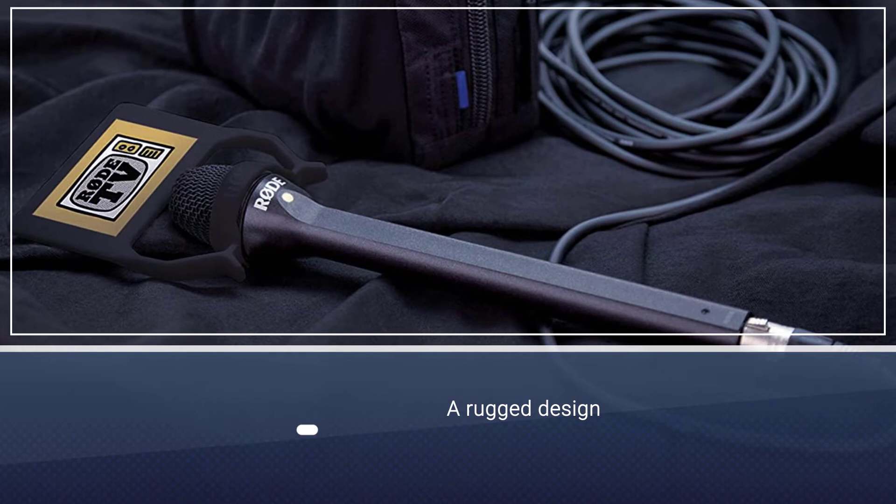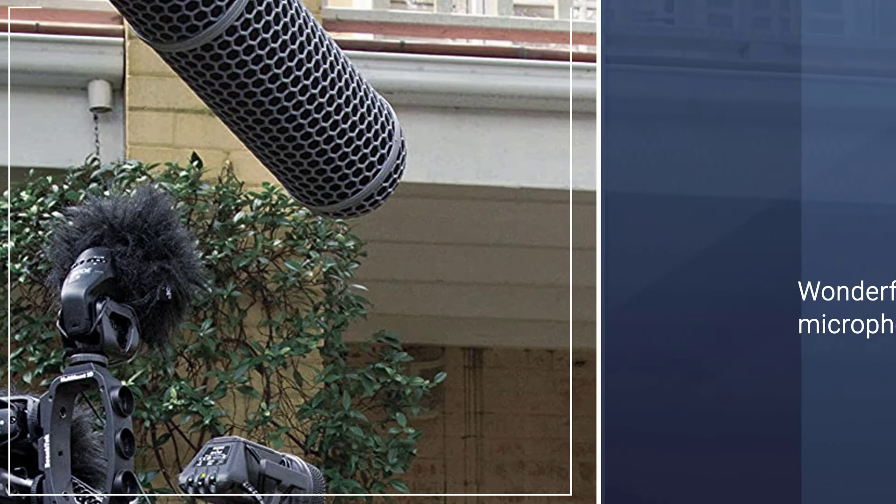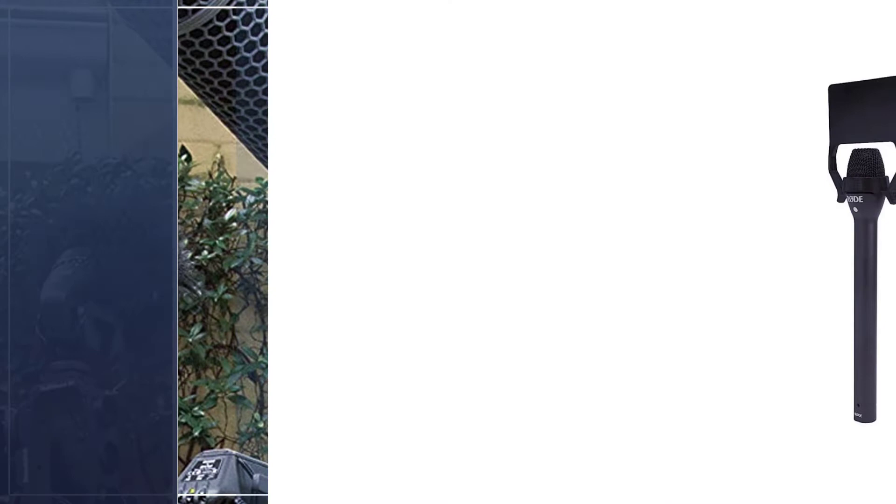You can record high-quality audio with this, and it's also weatherproof. Thanks to the built-in wind filter, you may be confident that your recording will be free of wind noise. Because the omnidirectional capsule is intended for use in handheld applications, it will not pick up noise from neighboring objects.